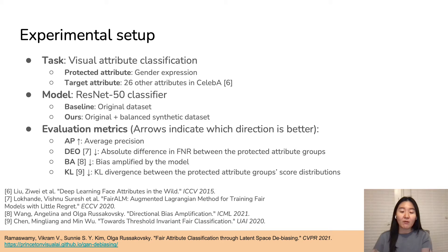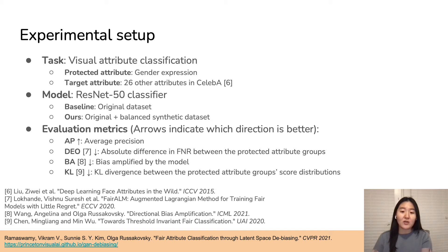The baseline refers to classifiers trained on the original CelebA training set, and ours refers to classifiers trained on both the original dataset and our balanced synthetic dataset. We evaluate the classifiers with average precision and three fairness metrics: difference in equality of opportunity, which is the absolute difference in false negative rates between protected attribute groups; bias amplification, which measures the increased correlation between target and protected attributes in the model's predictions; and the KL divergence between the protected attribute groups' score distributions.